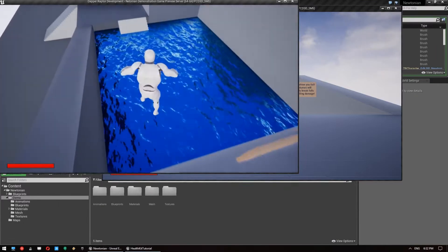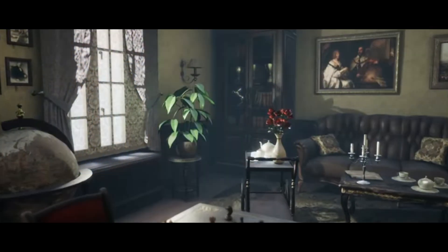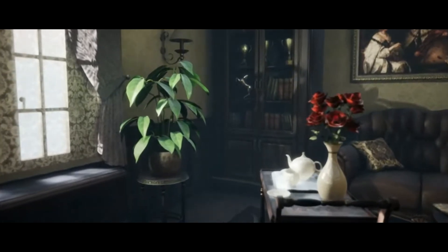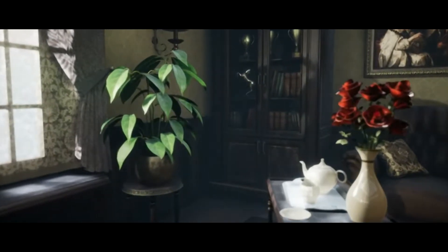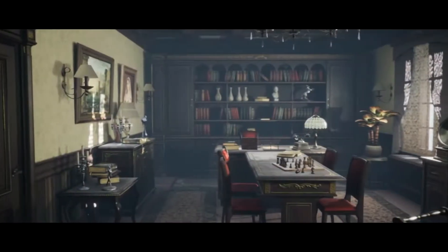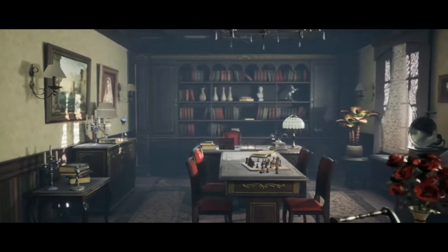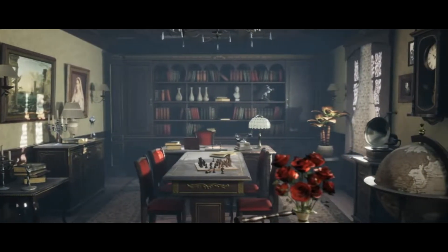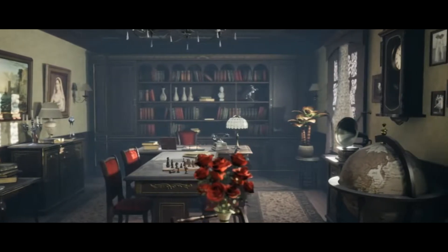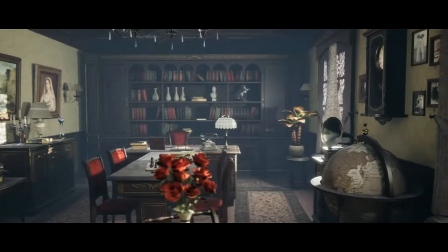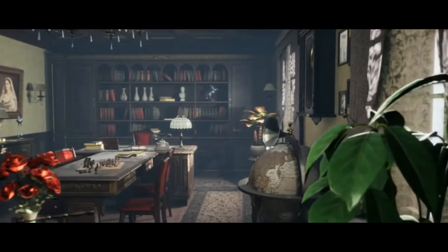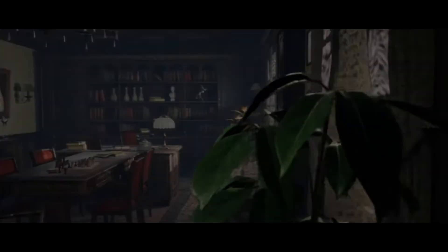Without further ado, let's get right into it starting with the Old Office Modular. This package includes more than 160 realistic models — these being furniture, windows, ceilings, walls, decorative elements and much more. And because it's modular you can build your own room using these parts. You can change the color of the walls, floor, ceiling, furniture and other models, and most materials are also fully customizable.